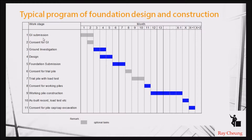Before we start the construction, the first thing we need to do is ground investigation — to investigate the depth of the piling and to see what the soil stratum is, what the water levels are, and sometimes to see if any special conditions exist on site.